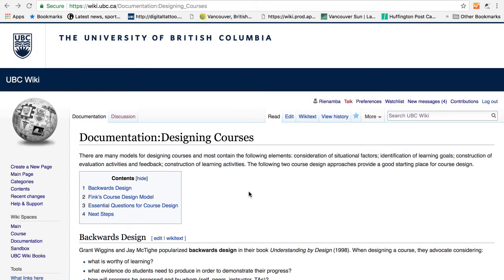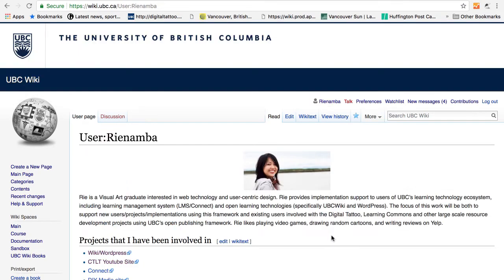Now that you are familiar with wiki, the third step is to create a profile. Creating a profile is a great way to give other people a bit of information about you and your role at UBC and in the wiki community. So for example, let's take a look at my profile.